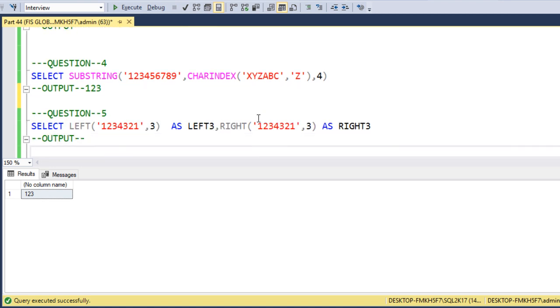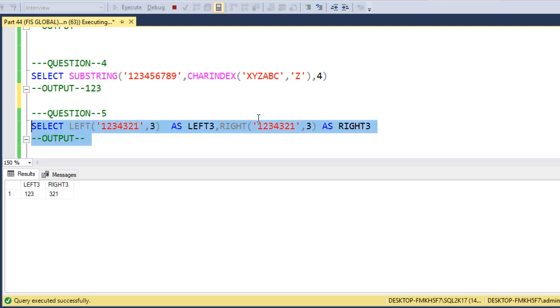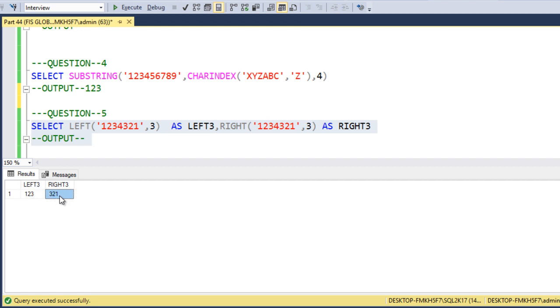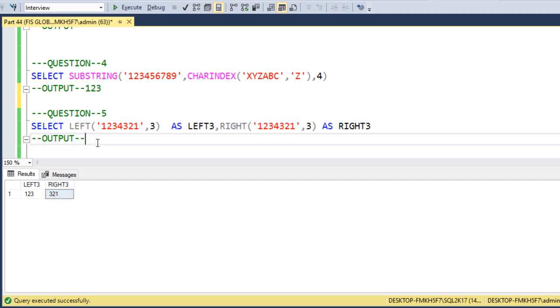Next, we just want to get the left 3 characters and right 3 characters. This is a very simple query. We execute and we see '123' on the left and '321' on the right.